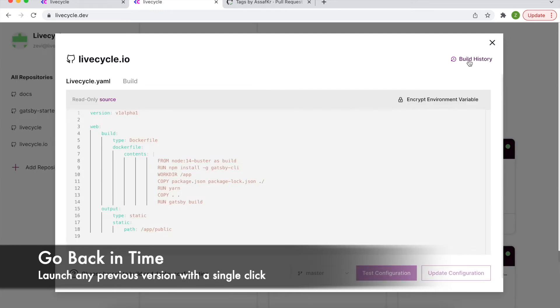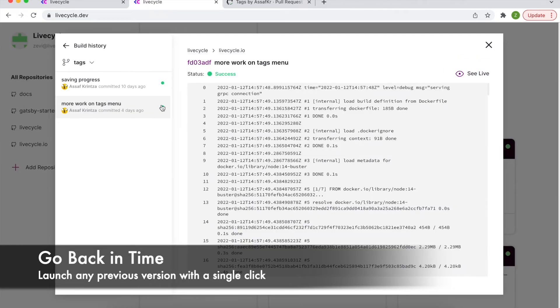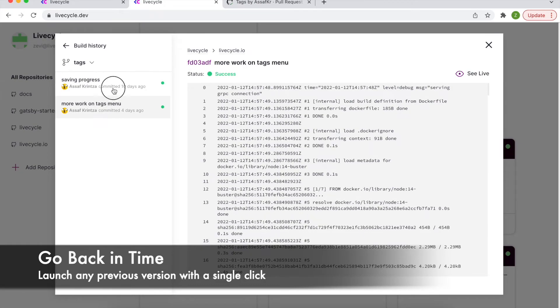And you can even use LiveCycle to go back in time and spin up any instance to see any previous change with the click of a button.